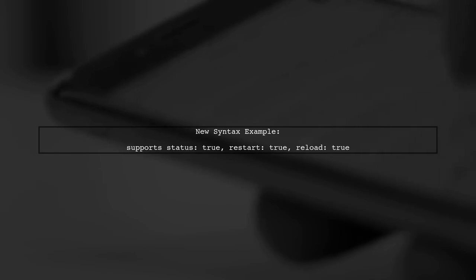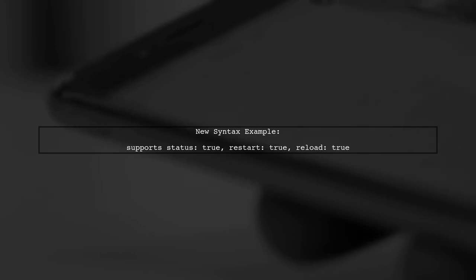The new Ruby 1.9 hash syntax allows us to use a more concise format. Instead of the hash rocket, we can use colons directly after the keys.